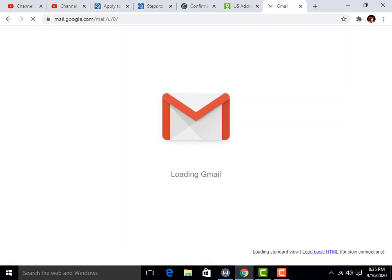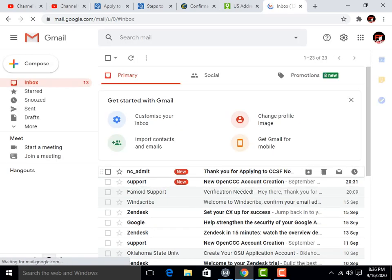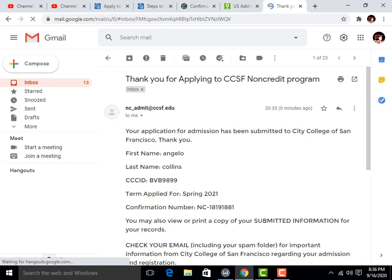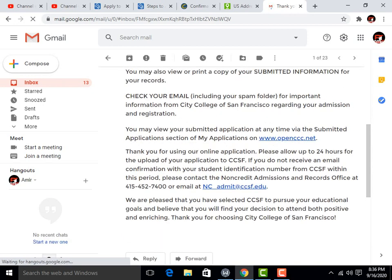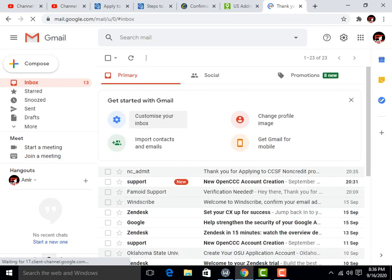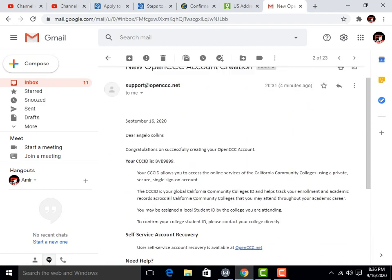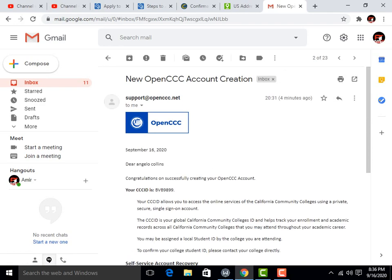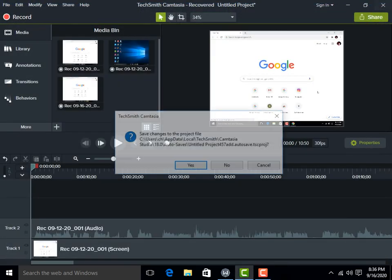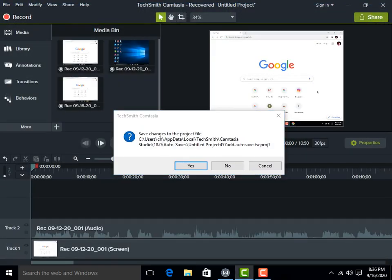Open your Gmail and you can see you have received emails from CCSF college. I hope you liked the video. If you liked it, please subscribe to my channel and press the bell icon for more such updates.